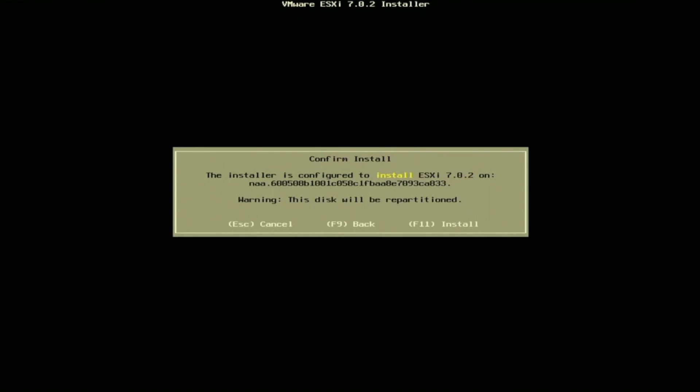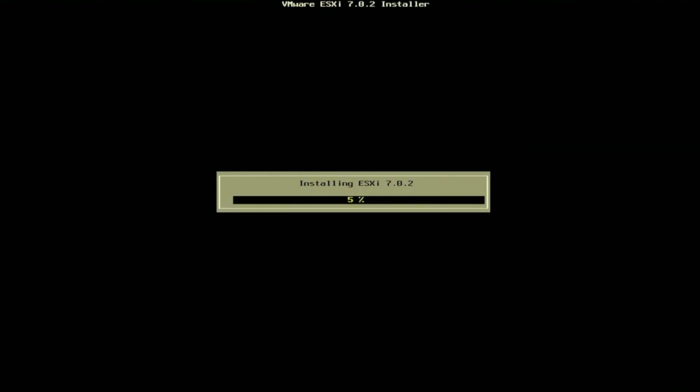Once we've set our password, we will get a window right here that will confirm our install. It's going to have a warning at the bottom saying that the disk will be repartitioned. So if you have any data that is on that disk, it will be erased. Just be careful and make sure that this is the device that you want to install VMware onto. We can press F11 to install. Doing so is going to start the VMware ESXi installation process. This can take several minutes, so we're going to fast forward until it is fully complete.